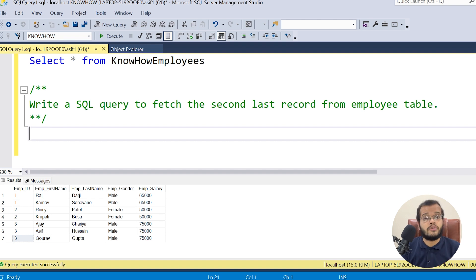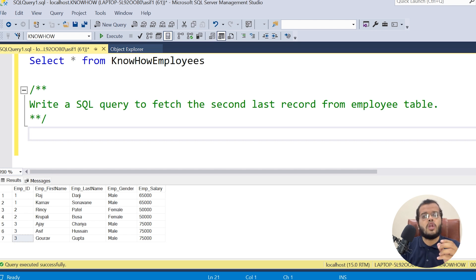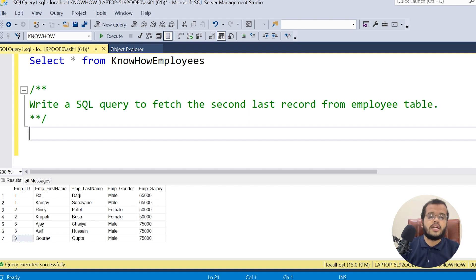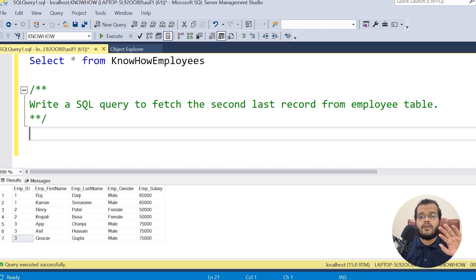Do not get confused — most questions in SQL are very simple, you just need to think logically. The question is: I would like to fetch the second last record from an employee table. Let us set aside the word 'second' for now and first talk about the last record from an employee table.